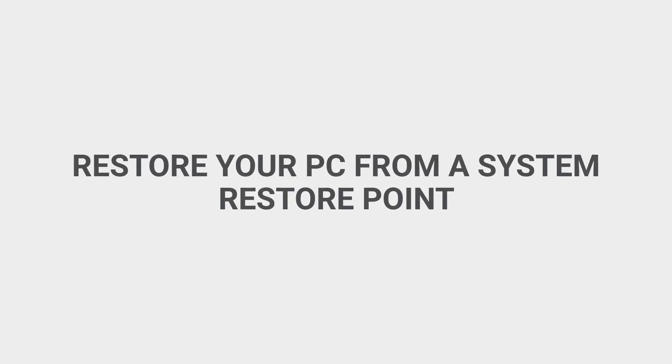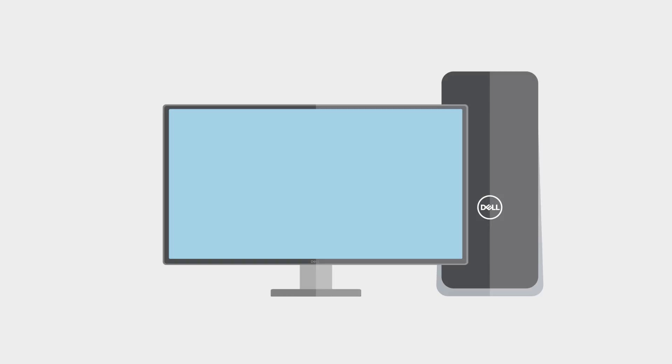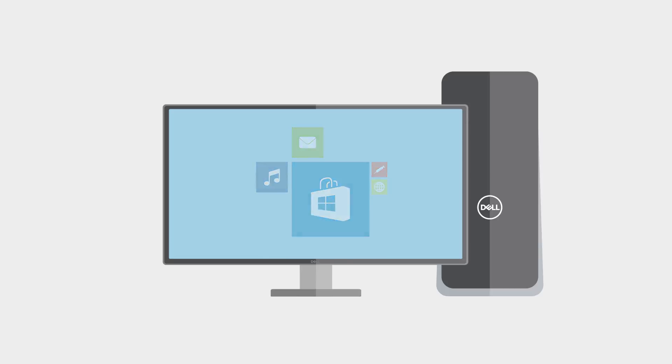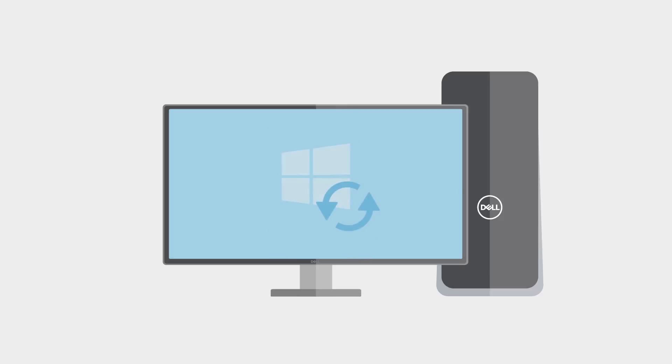Restore your PC from a system restore point. Restoring your PC is a way to undo any recent changes you've made to your PC that might be causing problems. It could be from an app, a driver, or an update for Windows that you recently installed.